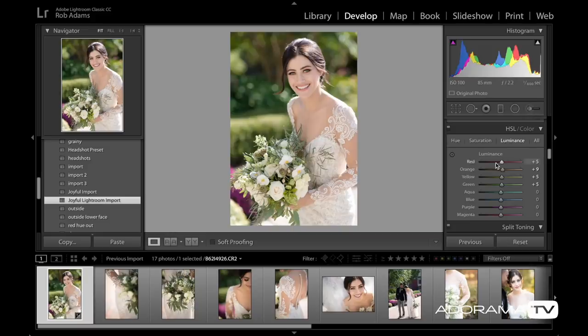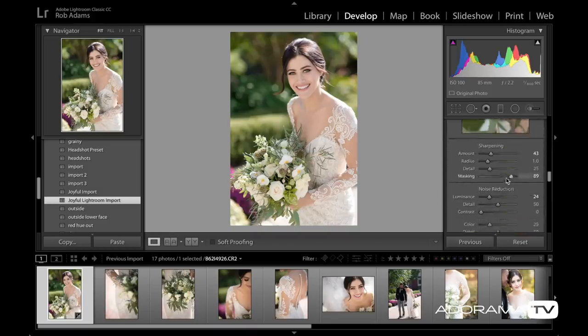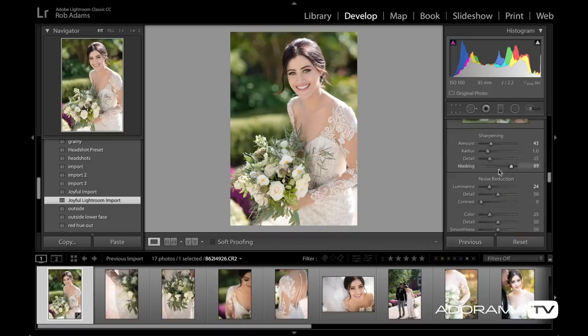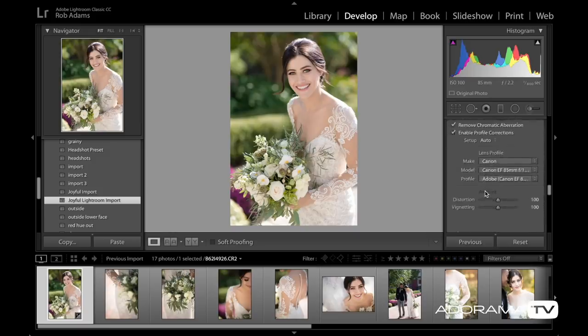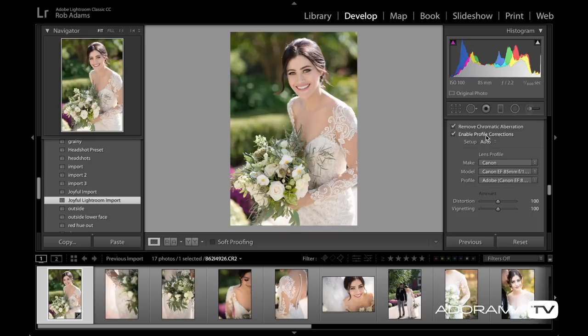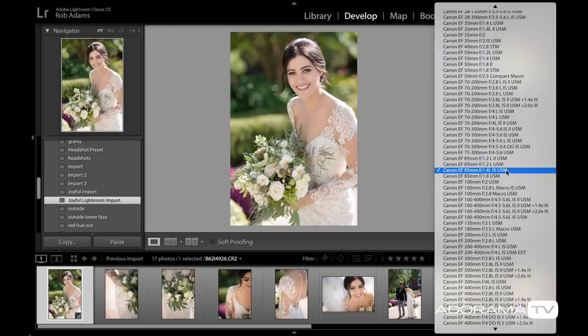In addition, I'm raising the luminosity of the skin tones as well, which just helps make the photos nice and bright and vibrant — the skin tones look good, not overly oompa loompa, and that's definitely a goal of mine. I'm doing some sharpening and making sure that my masking is up to about 89, so I'm not sharpening her crow's feet — just sharpening the edges. I have noise reduction on by default, and of course removing chromatic aberration and enabling the profile lens corrections. This was shot with an 85mm 1.4.